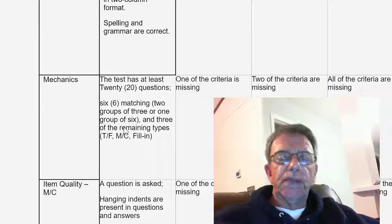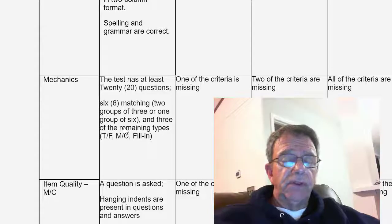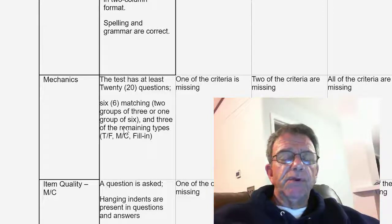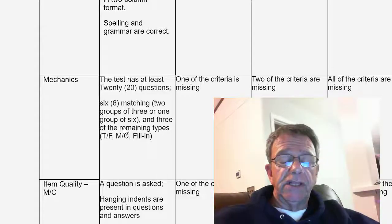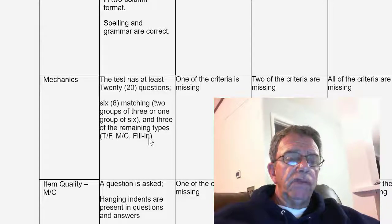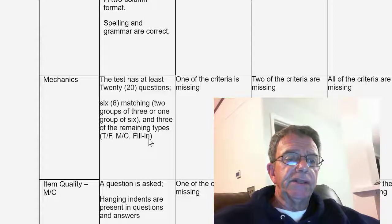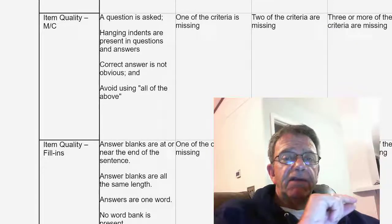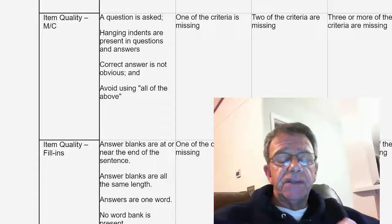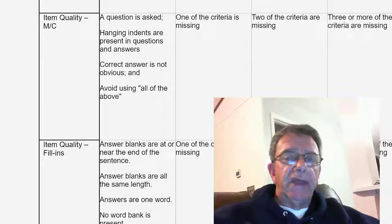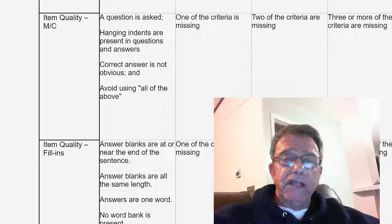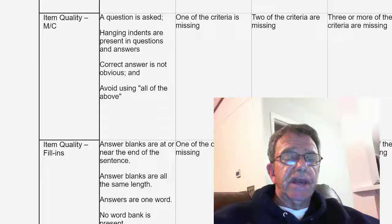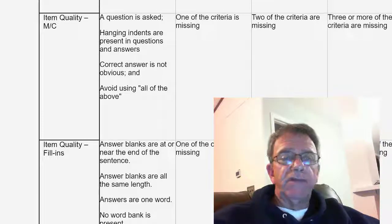For mechanics: you have to have at least 20 questions, and you have to have six matching. You can have more, and you can break it up into two sections of three or a section of four and three. Remember that you should always have one more answer choice than questions in the left-hand column. You have to have at least three questions of the remaining types: fill-in, true/false, and multiple choice. For multiple choice item quality: you have to ask a question — you can't have a statement with a blank. Also avoid using 'all of the above,' because that makes it easier to guess.